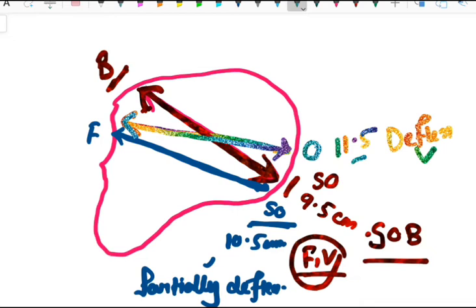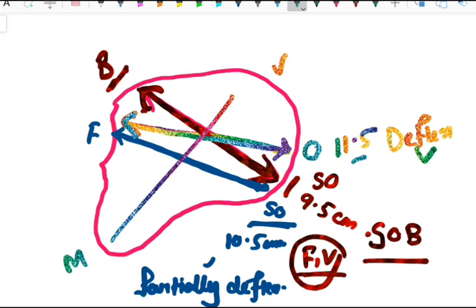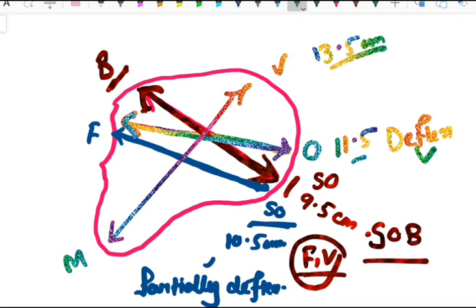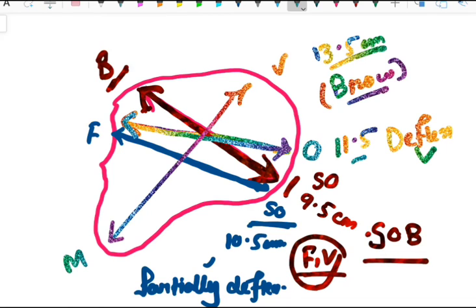The next diameter is the mentovertical diameter. This connects the mental (chin) region and the vertex. Its length is 13.5 cm, making it the longest diameter. The presentation associated with this diameter is brow presentation.